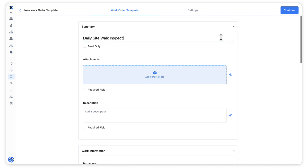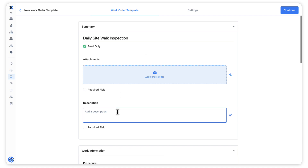When we input values into the fields of a work order template, we are given the option to make the field a read-only field. Read-only fields are useful for pre-filling values that should not be edited, because they cannot be modified by the person creating or completing the work order.